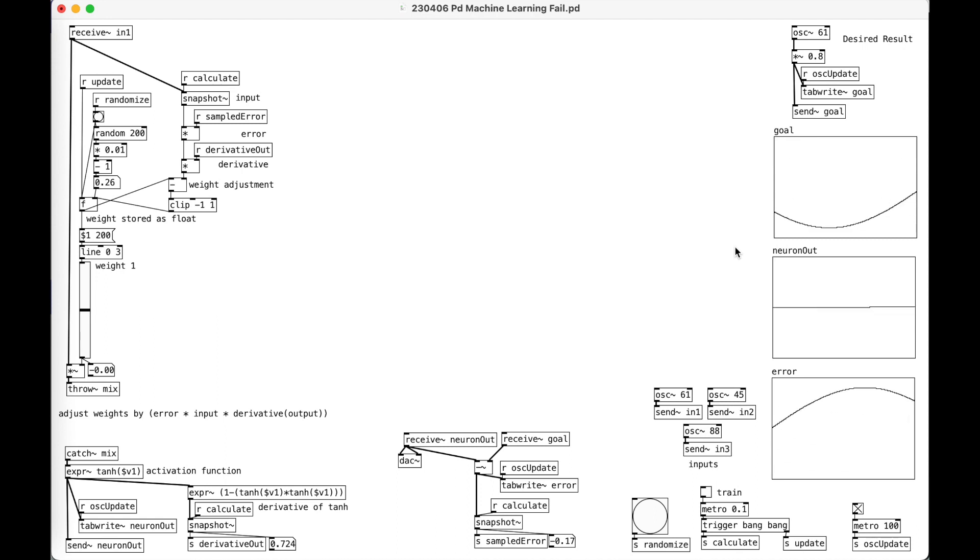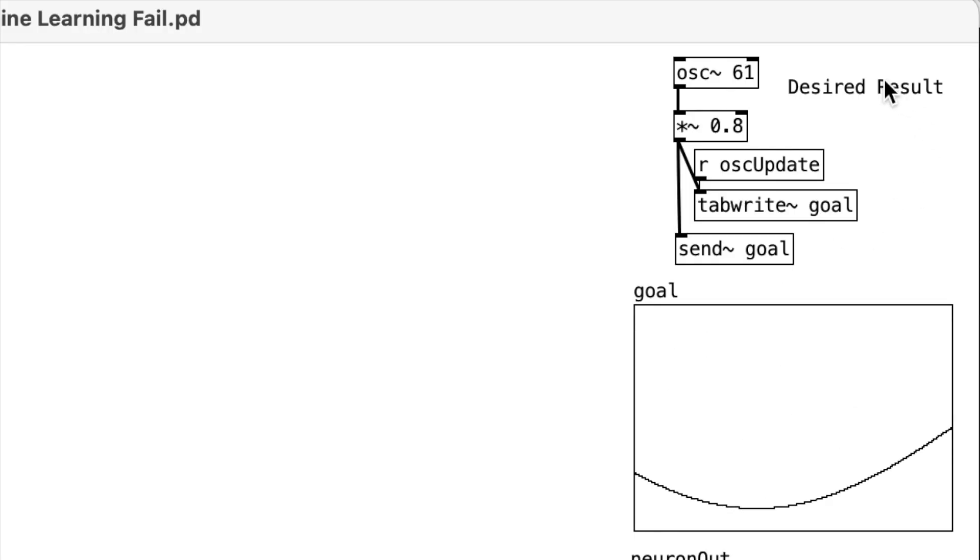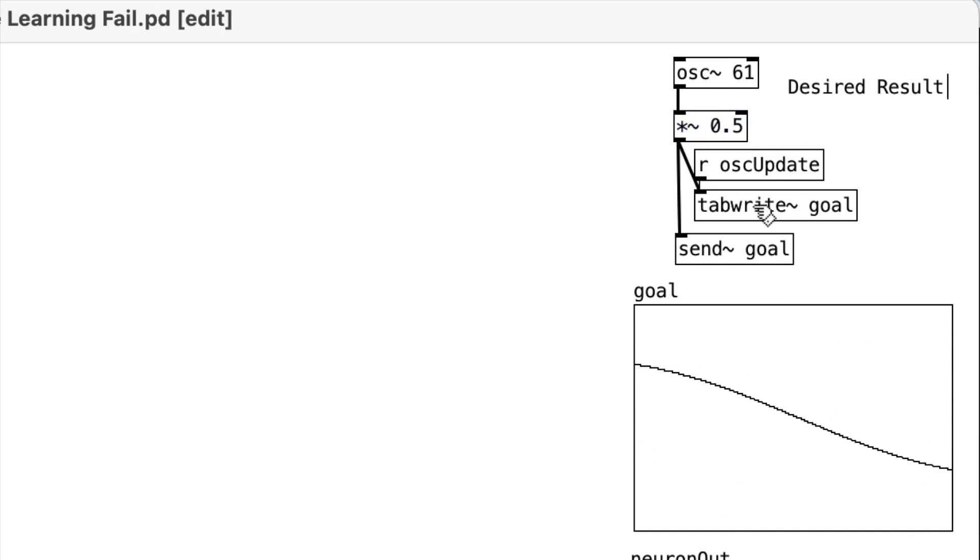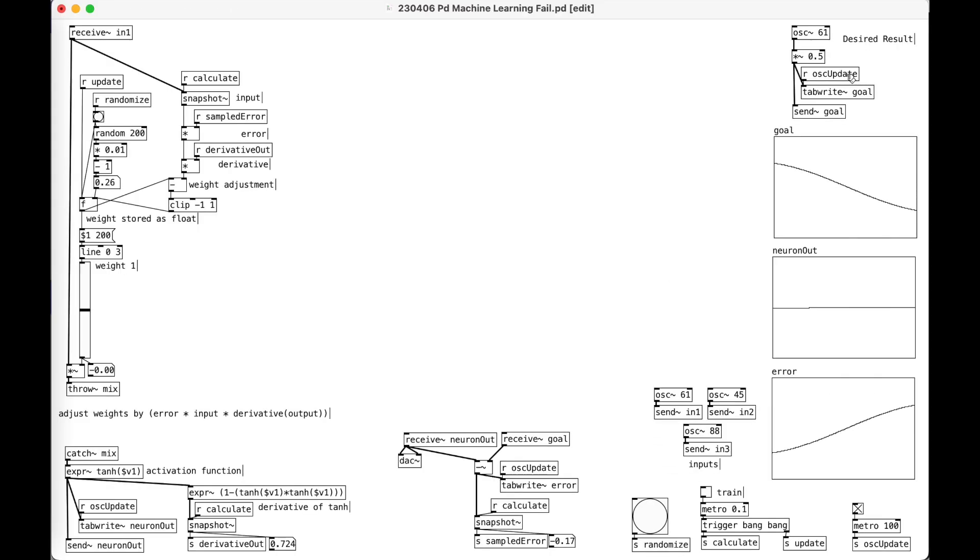So here we go. Usually I like to build these patches from scratch so you can recreate them yourself, but since this is a failure, I'll hold off on that for today. So here's our desired result. I have an oscillator at 61 Hz. The reason that's so low I'll get into in a second - I think that's part of my failure here. Then I multiply it by 0.5, so reducing the amplitude. And then this OSC update, this is just a metronome going at 100 milliseconds that's updating these oscilloscopes here. So that gets into this goal one, and you can see that's our goal there. It also sends this off to the goal here.